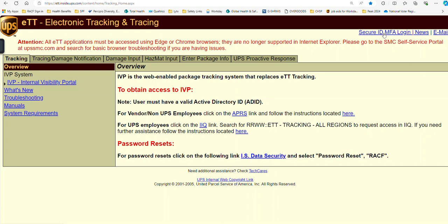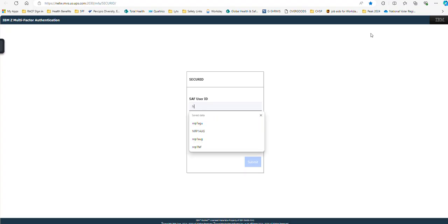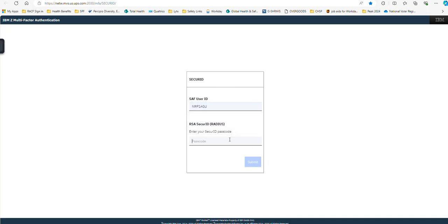So we're going to start by clicking on our SecureID MFA login up here in the right-hand corner. This is going to be your RACFID — mine is NRP1AGU. And then this is going to be the eight-digit PIN code that you picked. And then the six numbers displaying on the front of your token, making it a 14-digit number total. If you have a soft token like me, it's just an eight-digit number.